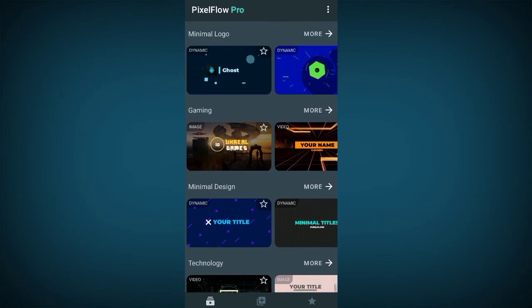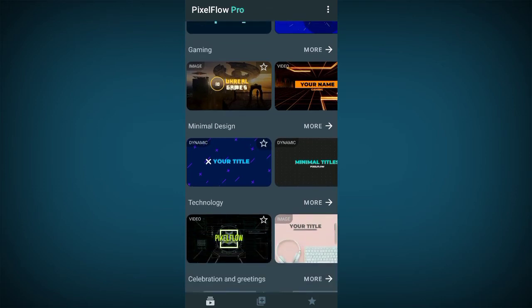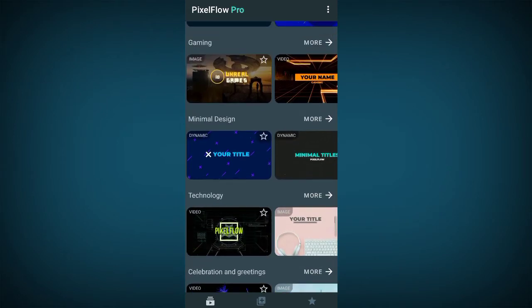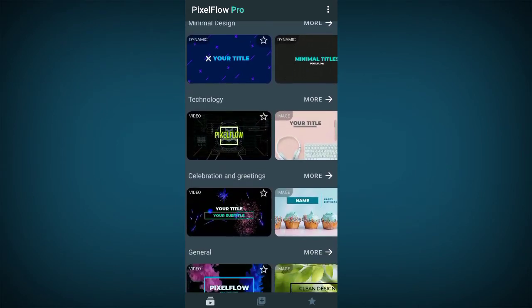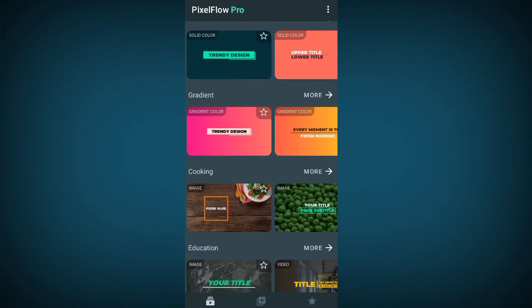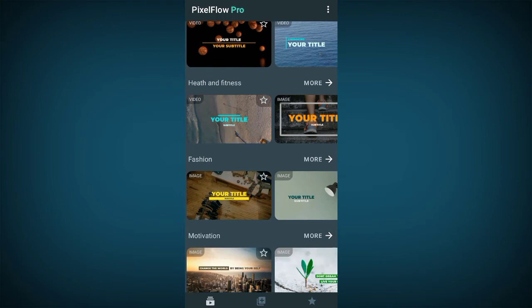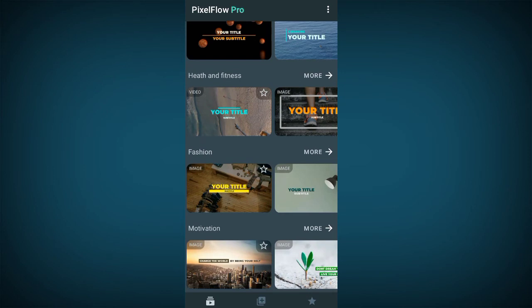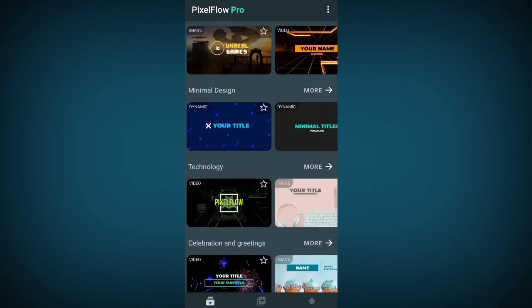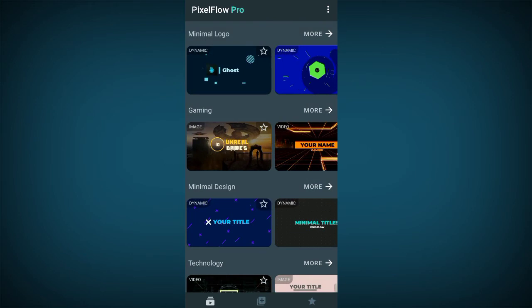If you are using a Pixel Flow premium account like the one I'm using here, you are going to really enjoy it and have all the amazing videos. This particular Pixel Flow is very rich — you have minimal design, technology, celebration and greetings, solid, gradients, cooking, education, sports, health and fitness, fashion, motivation, and lots more.